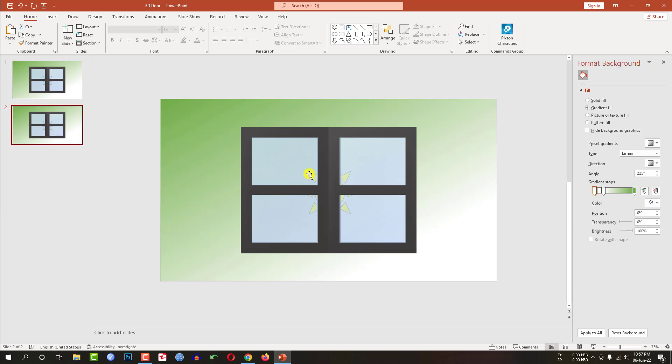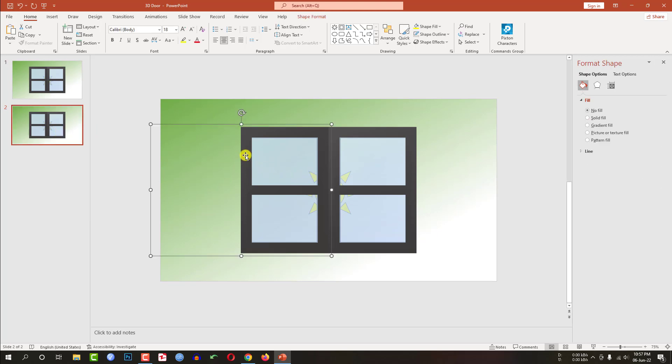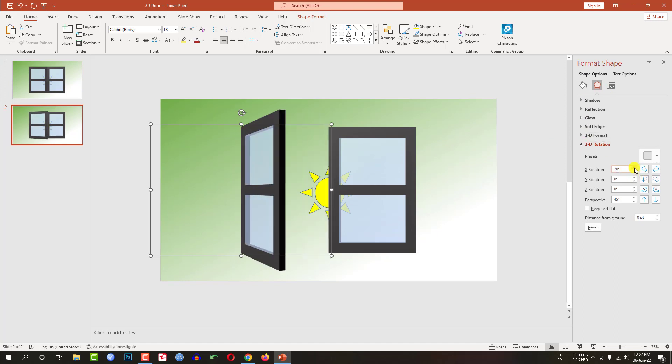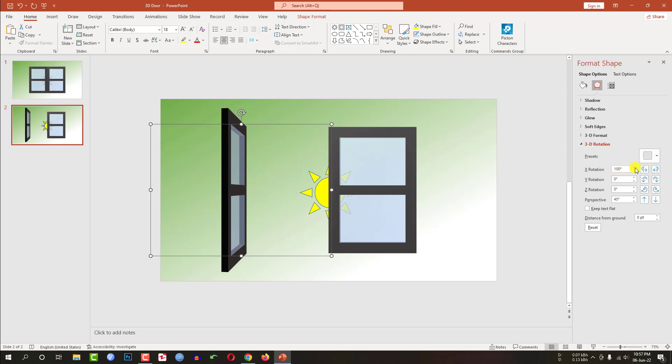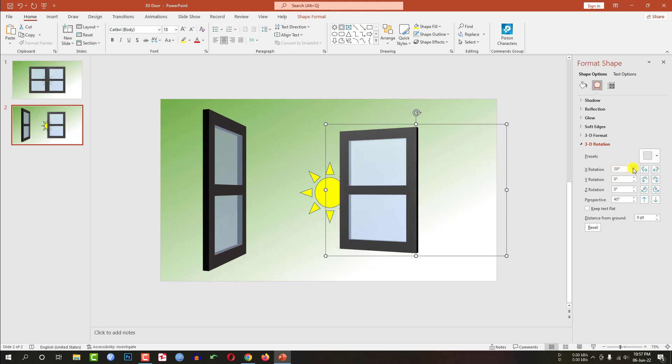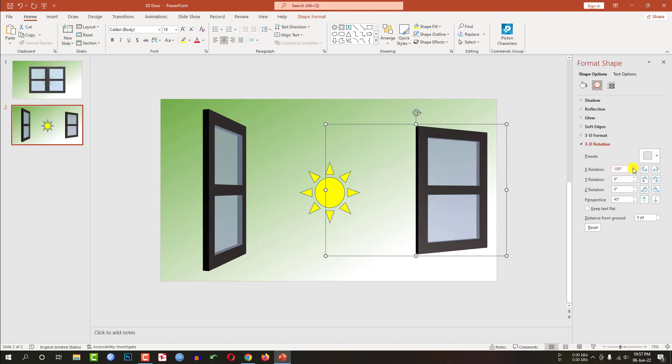And go to this slide. Select this shape, go to shape format, go to 3D rotation and change the X rotation. Again select this shape, go to 3D rotation and change the rotation, X rotation.